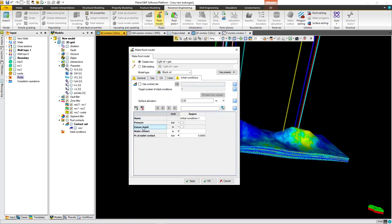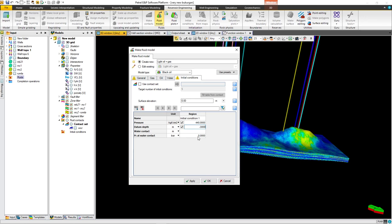For the initial conditions: the initial pressure is 440 bar. The datum depth is minus 3000. Water contact is minus 3875.